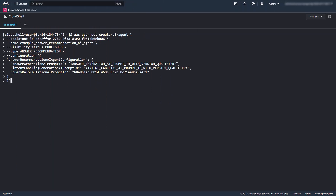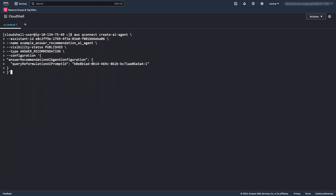Next, we'll create an AI agent to combine our custom prompts with the create AI agent API, still using the AWS CLI. You can create AI agents for real-time answer recommendation as well as for agent manual search. For this example, let's use answer recommendation. Include the IDs of your custom AI prompts — you could have a custom prompt for answer generation, intent labeling, and query reformulation — but here we'll just reuse the query reformulation AI prompt from earlier.